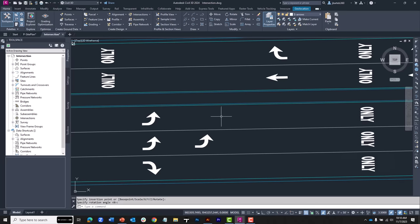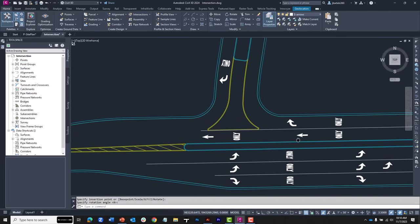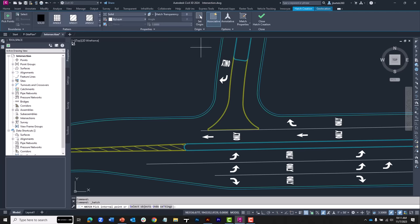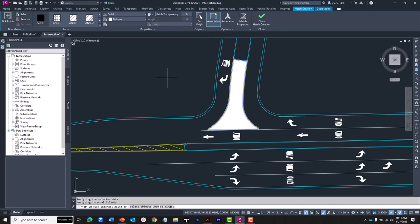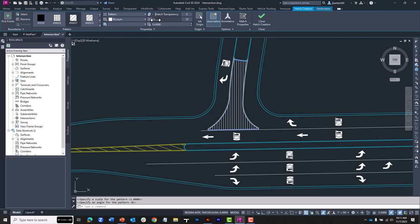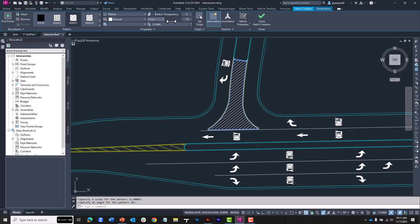I'm going to close this palette and pan the drawing over. Right here I have a painted island. I would like to hatch this island similarly to the island down here. I'll come up to the draw panel and launch the hatch command, click inside the shape, choose ANSI 31, assign a scale of 15, and adjust the angle by dragging back and forth. I'll click the green check to close.